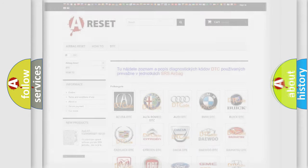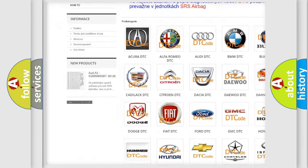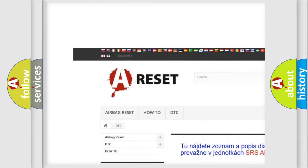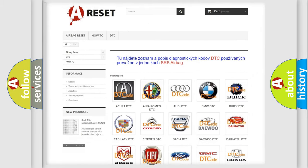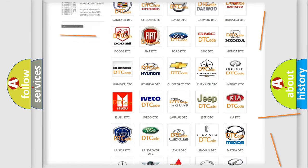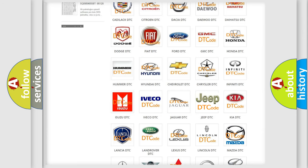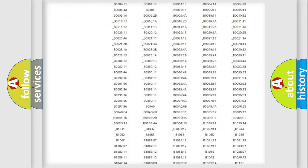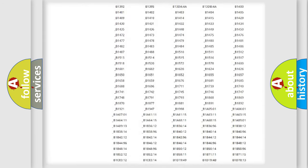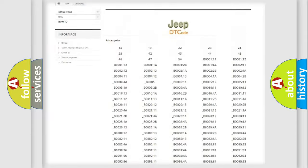Our website airbagreset.sk produces useful videos for you. You do not have to go through the OBD2 protocol anymore to know how to troubleshoot any car breakdown. You will find all the diagnostic codes that can be diagnosed in a